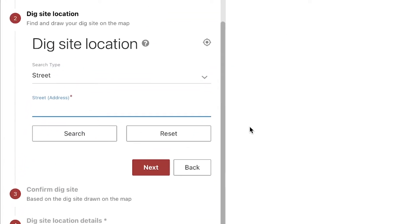Let's pull up our work area on the map so we can draw out our proposed dig site. In the search type field, we can choose to look up our area on the map with a nearby address, intersection, or GPS coordinate. The information we list in these fields is only being used to search for the area on the map and will not be listed as the dig site location on the ticket. In this example, I'm installing a new water service along the street, so I'll select intersection.